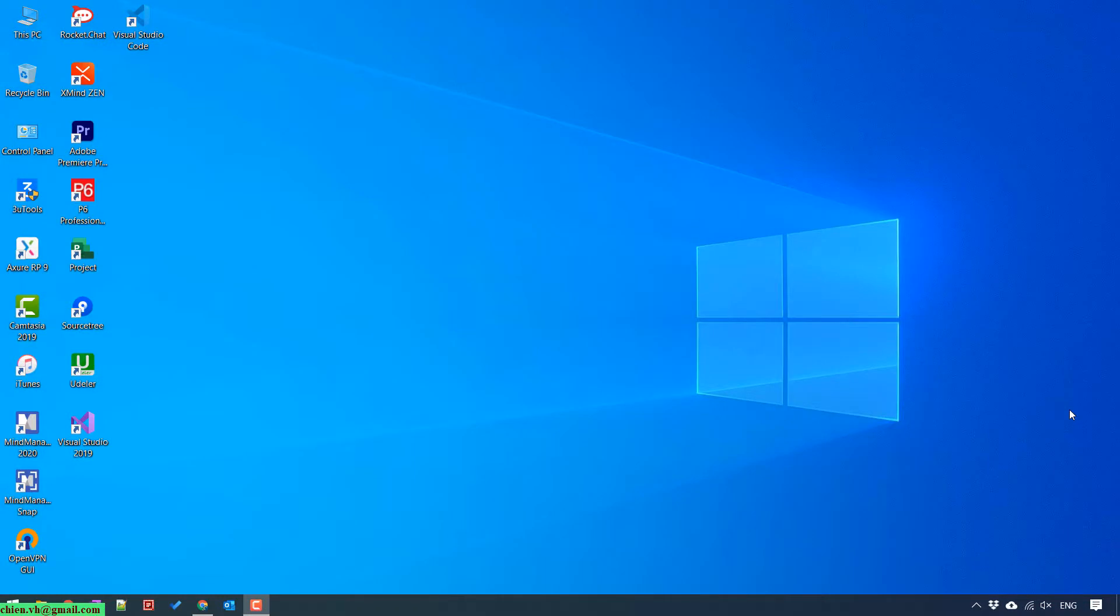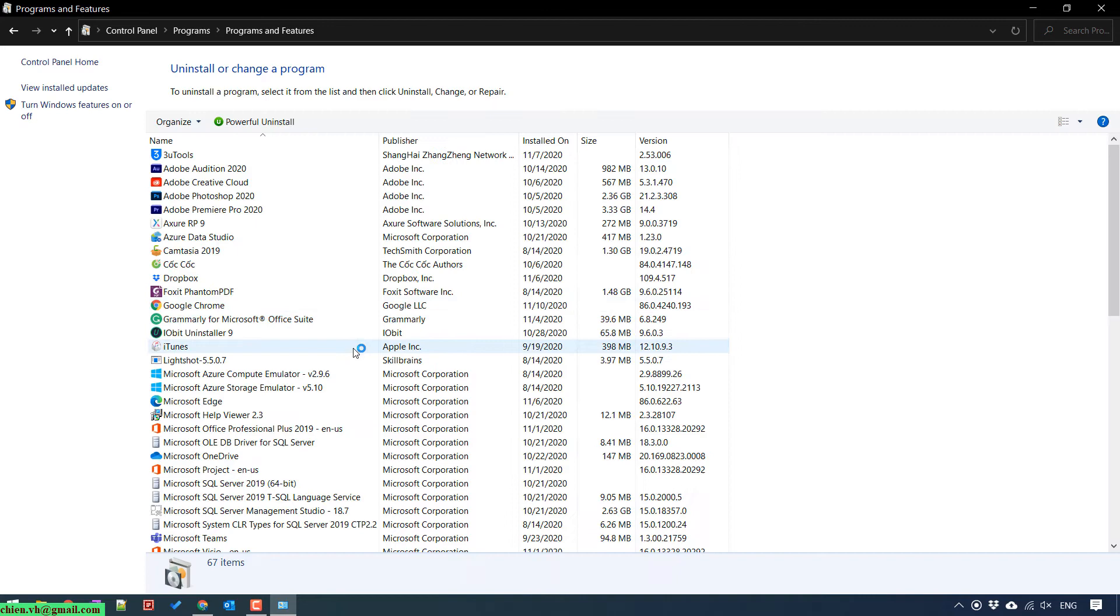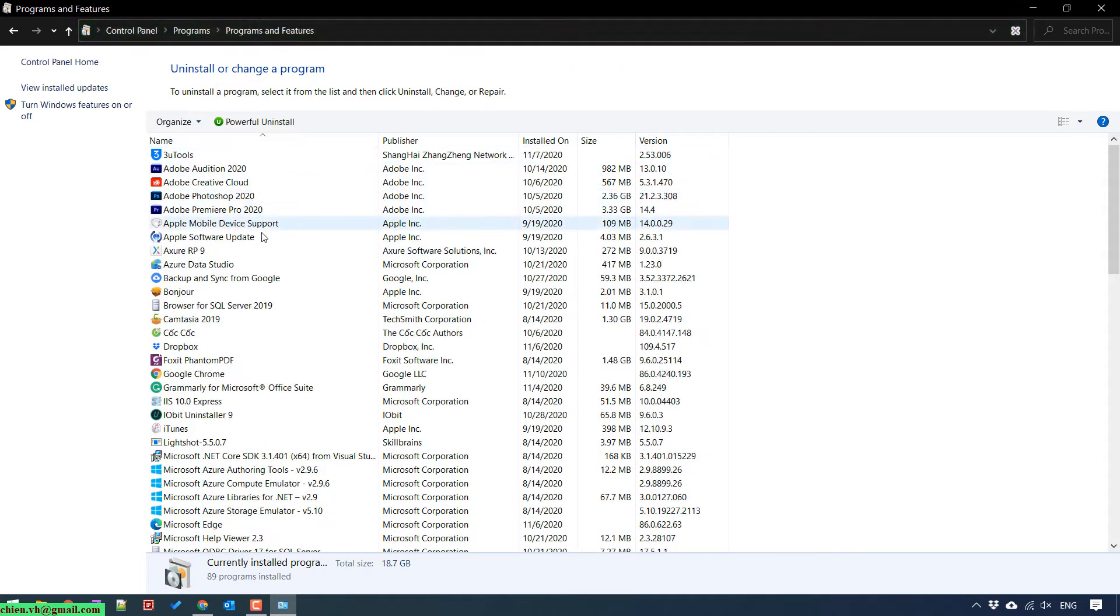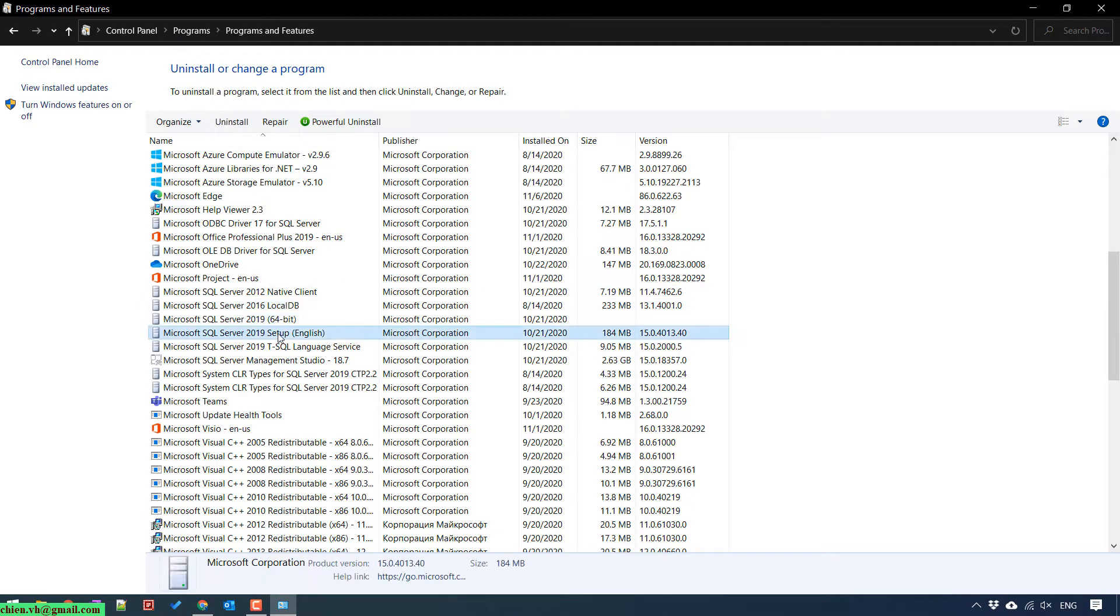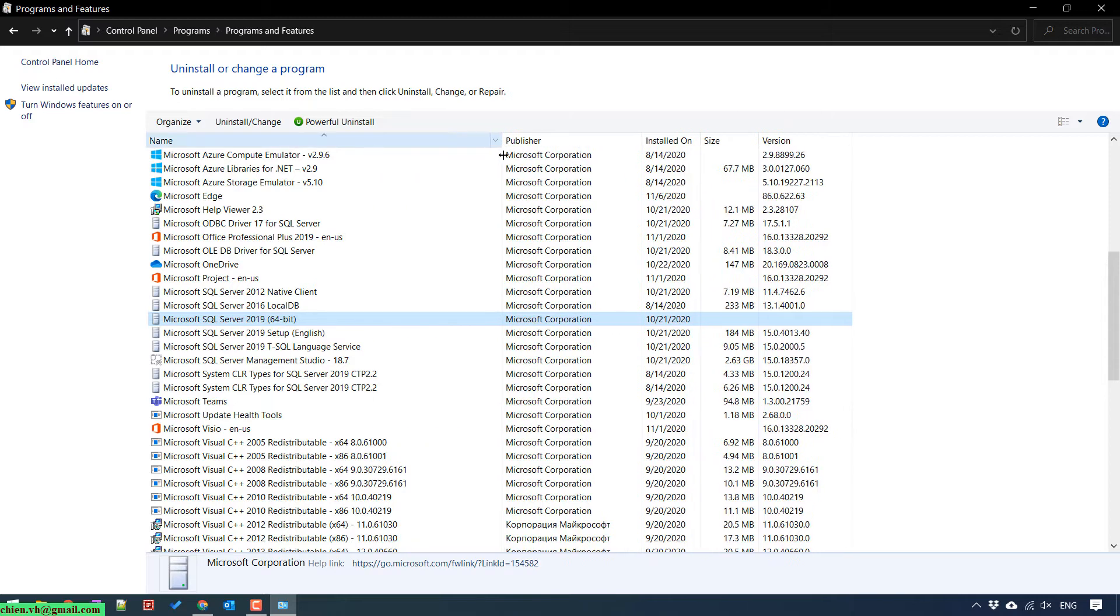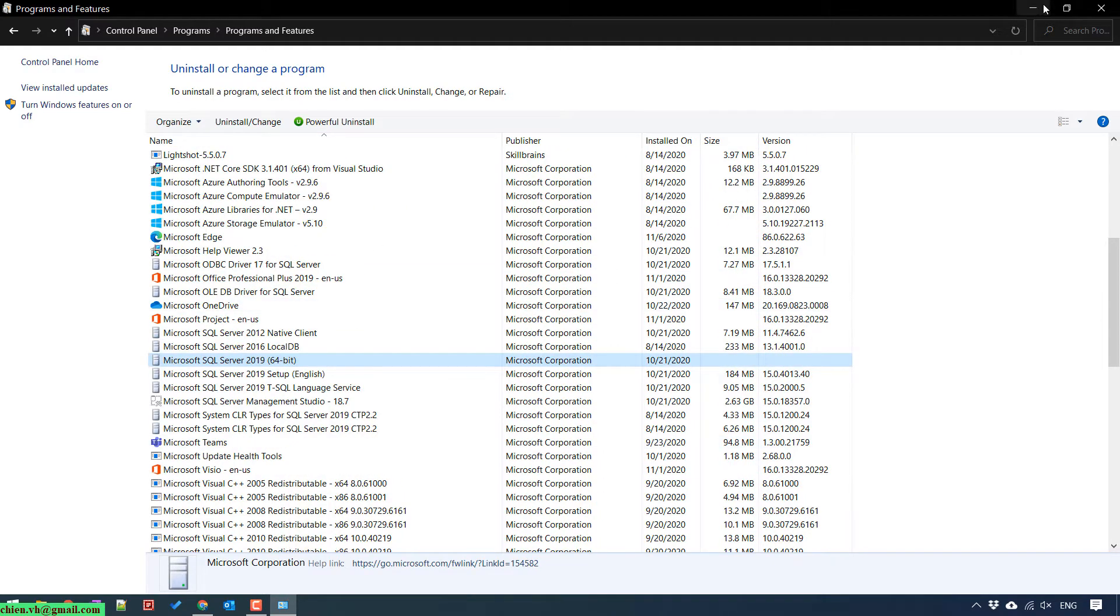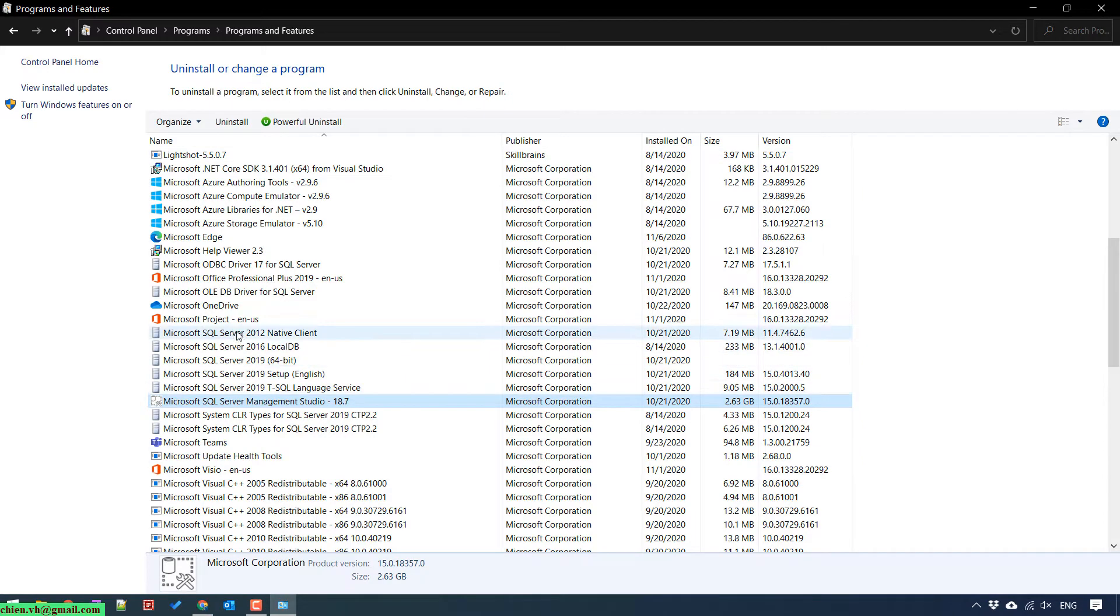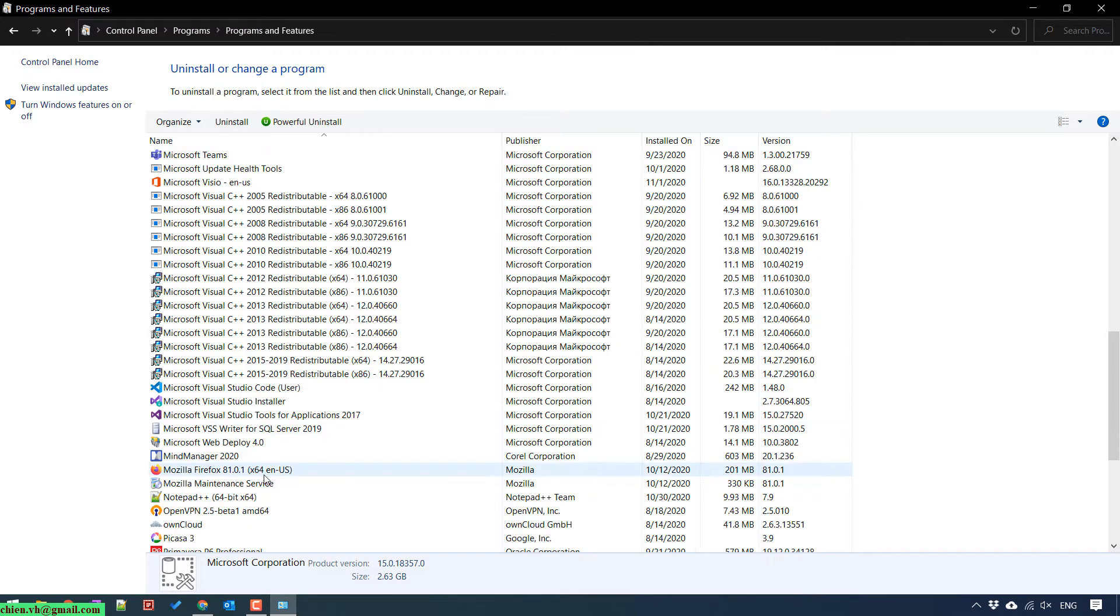This is my Windows 10. I will try to open the control panel on my PC and see what we have installed for the SQL Server 2019. You can see here we have the Microsoft SQL Server and some related applications. We have the SQL Server management studio.